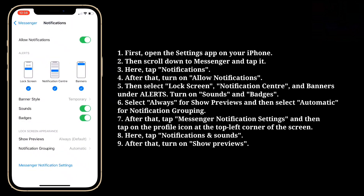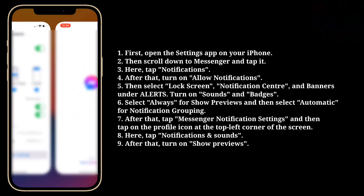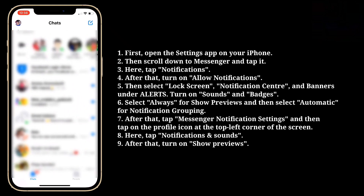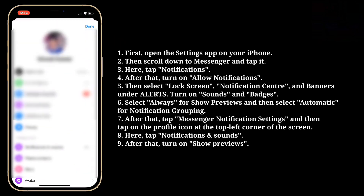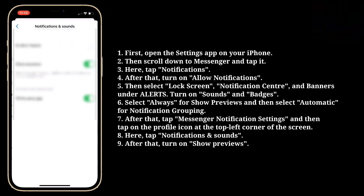After that, tap Messenger notification settings, and then tap on the profile icon. Here tap Notifications and Sounds, then turn on Show Previews.